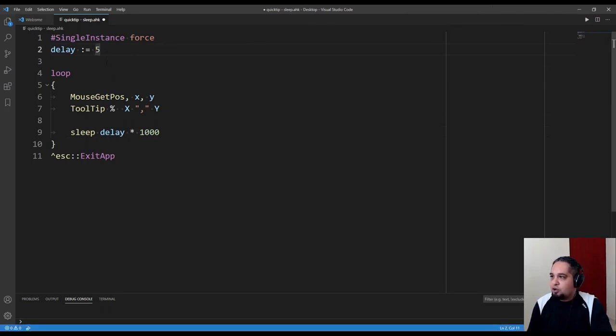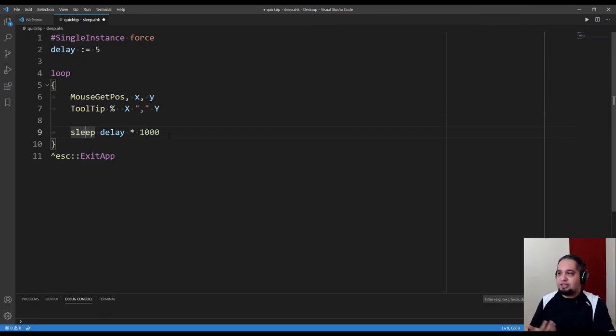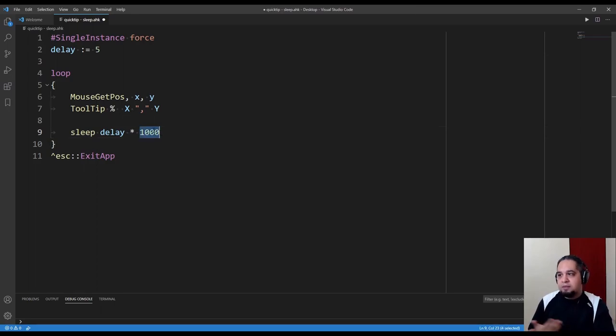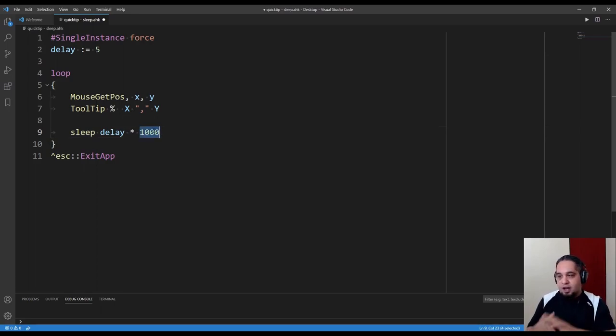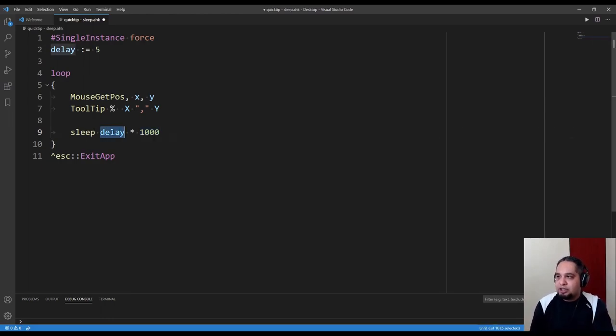The sleep command accepts only milliseconds in its parameters, so I'm going to grab the seconds and multiply by 1000 because that converts it to milliseconds for the sleep command. We have our delay: five seconds multiplied by 1000.